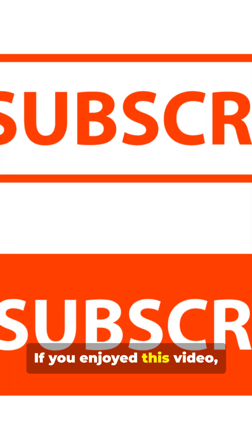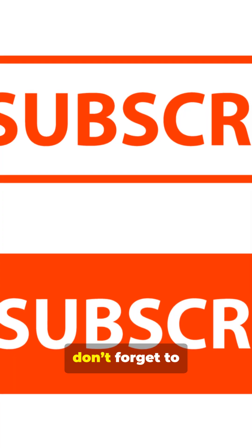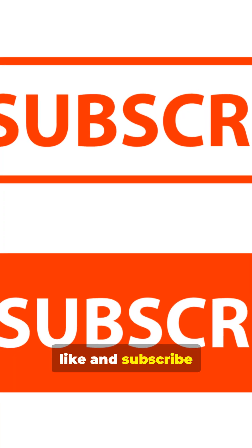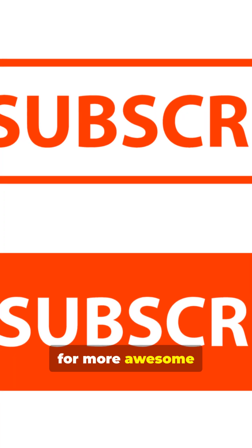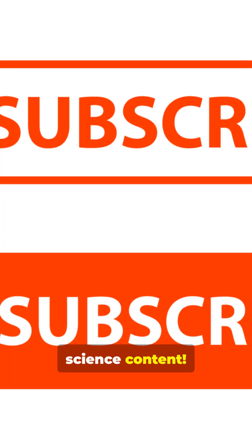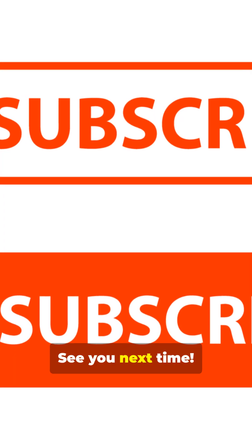If you enjoyed this video, don't forget to like and subscribe for more awesome science content. See you next time!